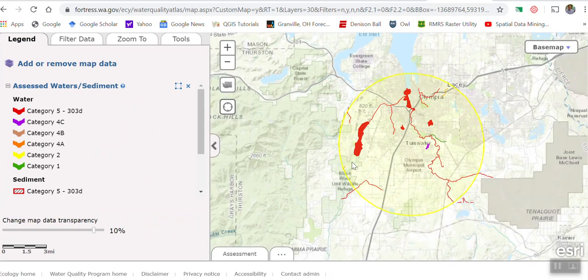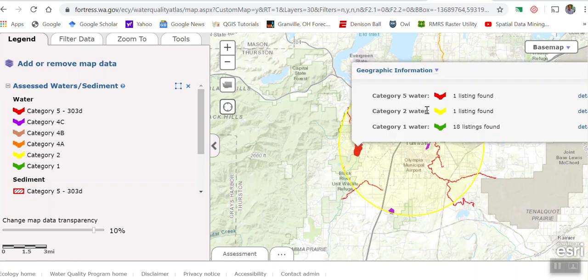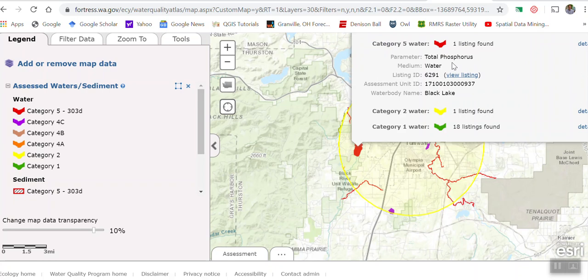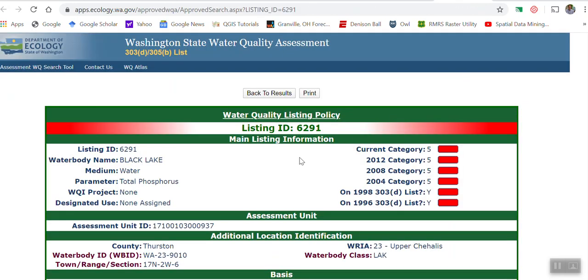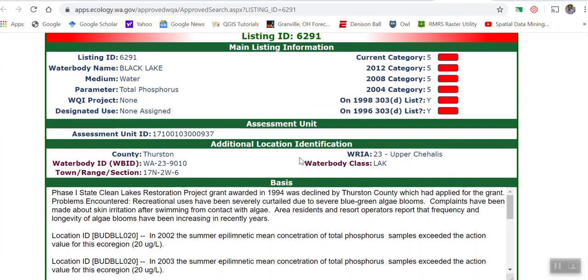Here is a big lake that appears to be colored red, so it's impaired in some way. I click on that — you can see it's listed as category 5. I'm going to do the drop-down to get the details, and it says phosphorus is a problem here. So this lake is contaminated by phosphorus. If I click 'View Listing' it gives a lot more information. This is called Black Lake; it's contaminated by total phosphorus. It says the summer epilimnetic mean concentration — you know what that means now — of total phosphorus exceeds the action value.